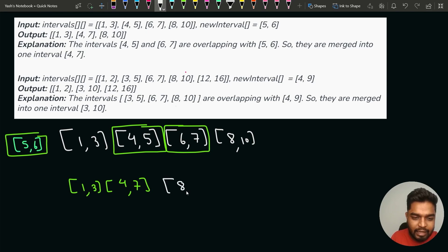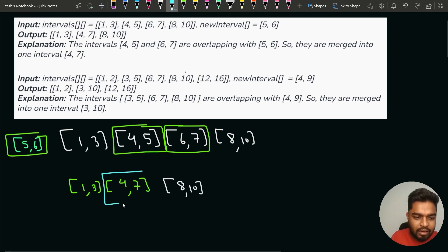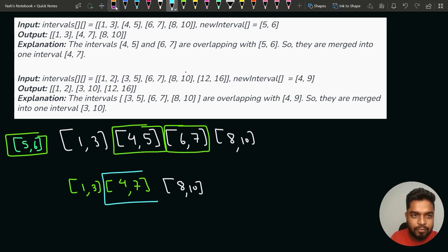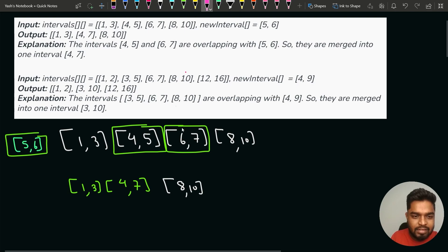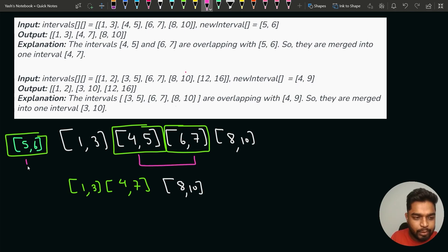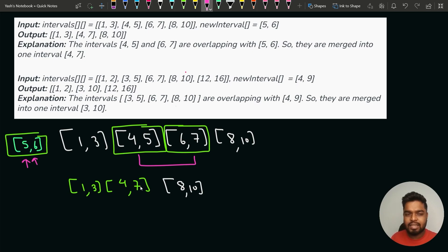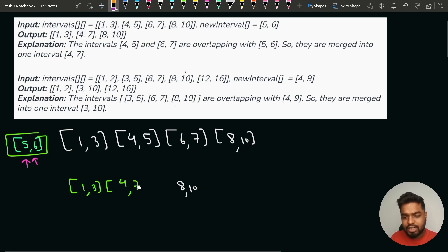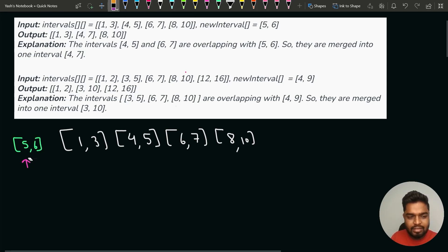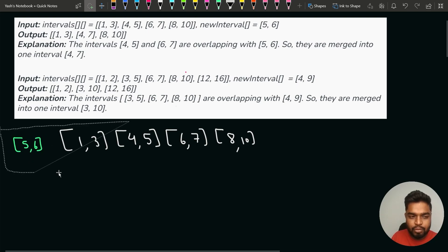So the final merged result is 1,3 then 4,7 then 8,10. The overlapping intervals were merged into 4,7. Now, how do we implement this? One approach is a brute force method related to merging overlapping intervals. A smarter approach applies a bit more logic and runs in linear time.